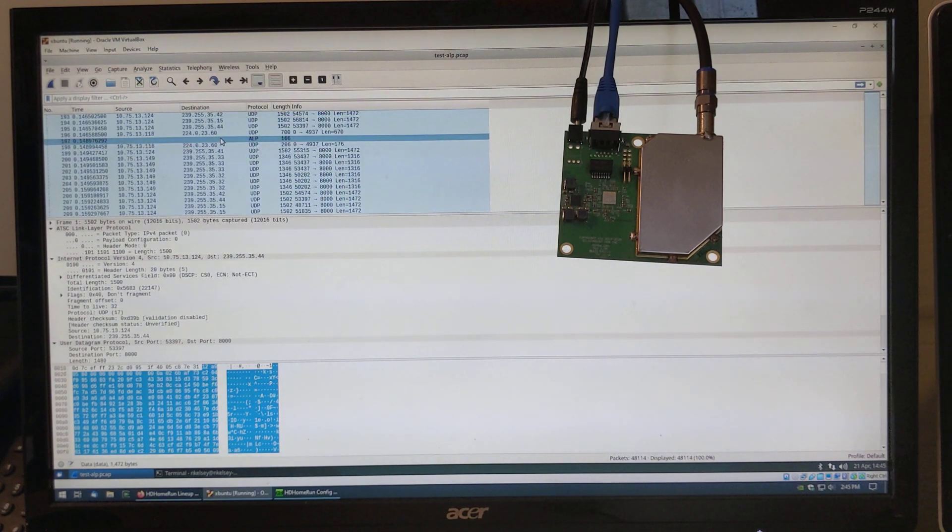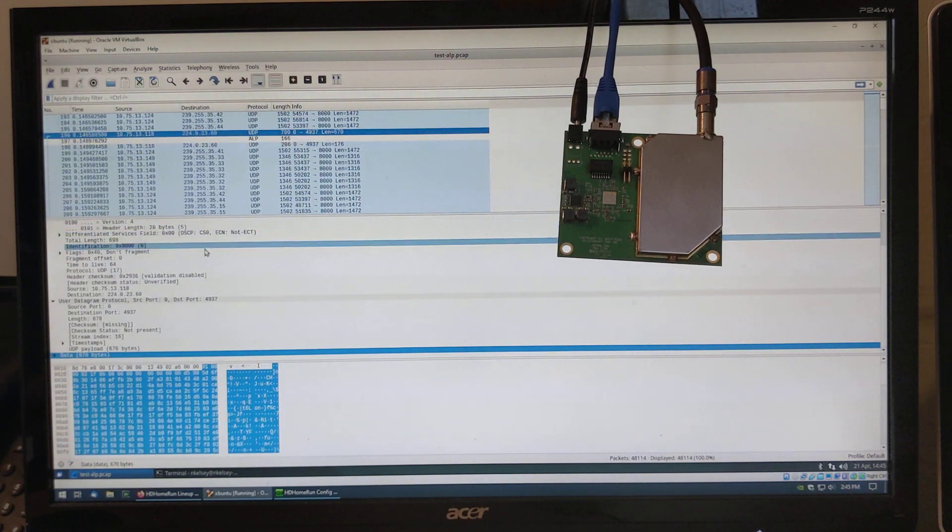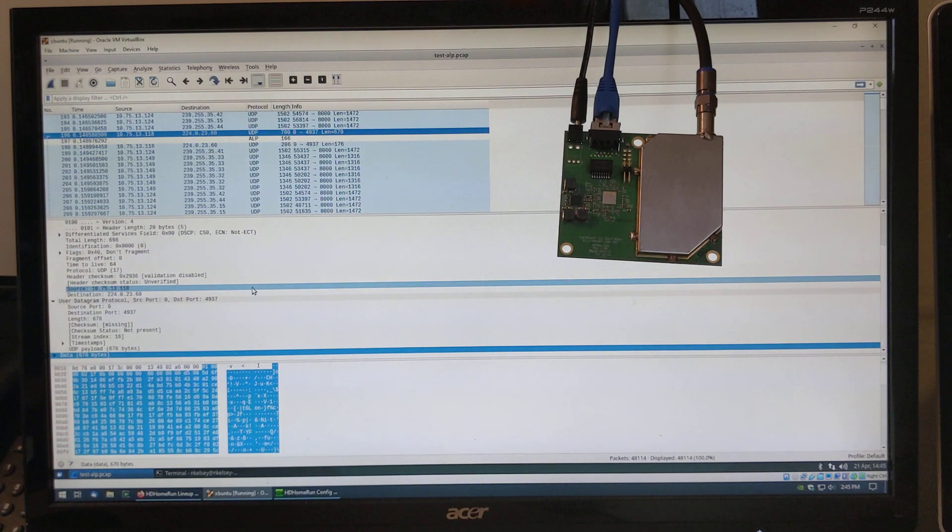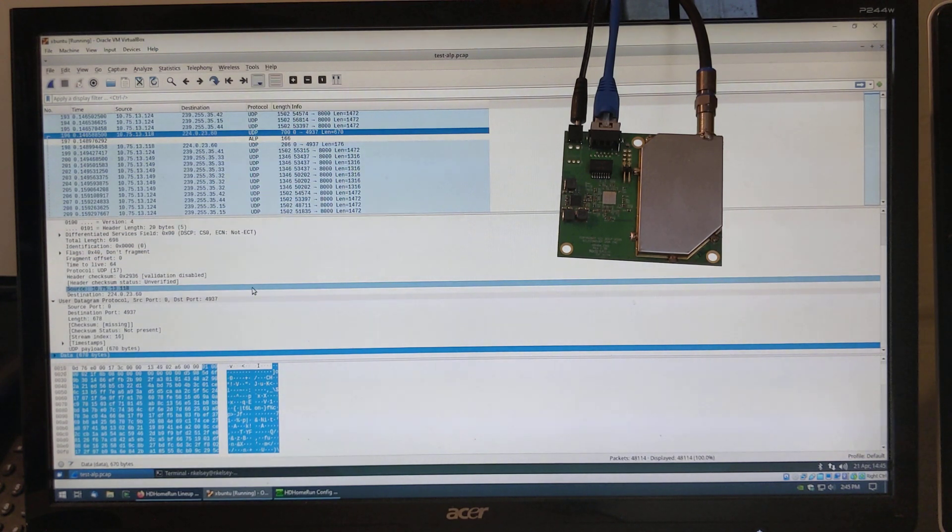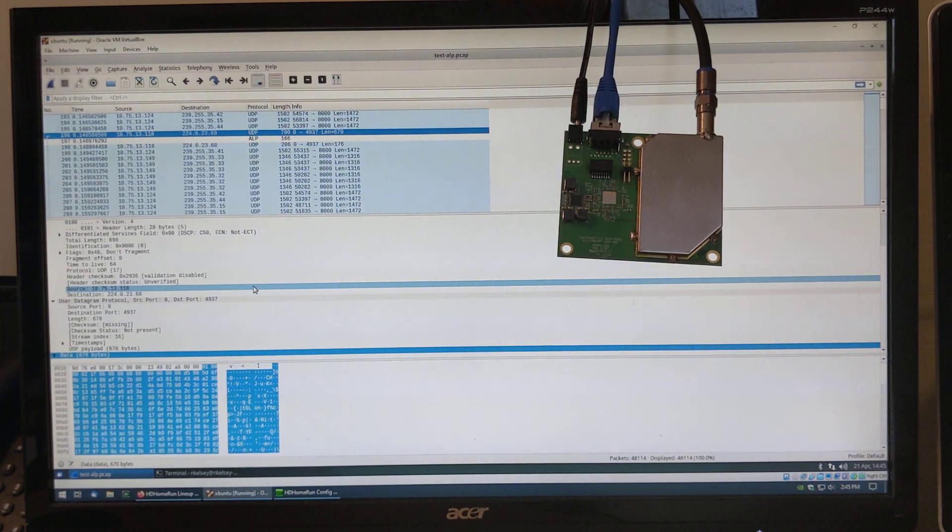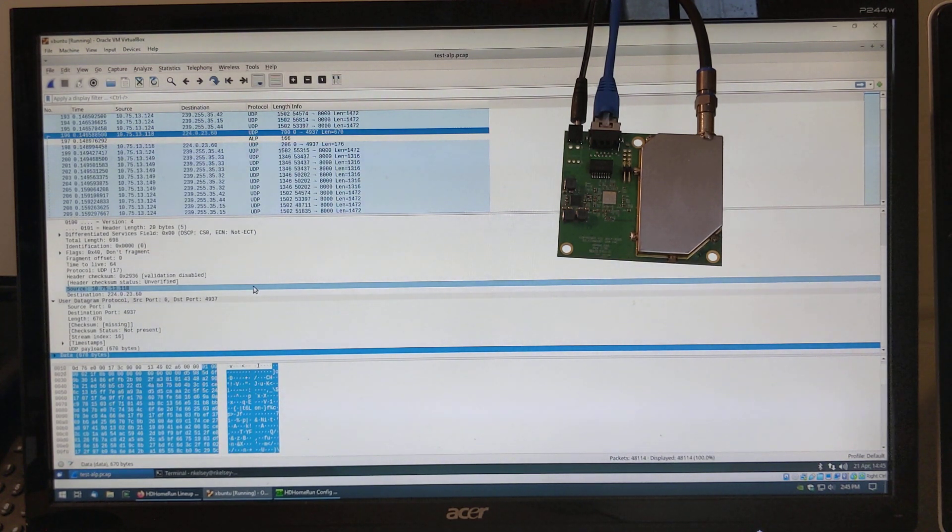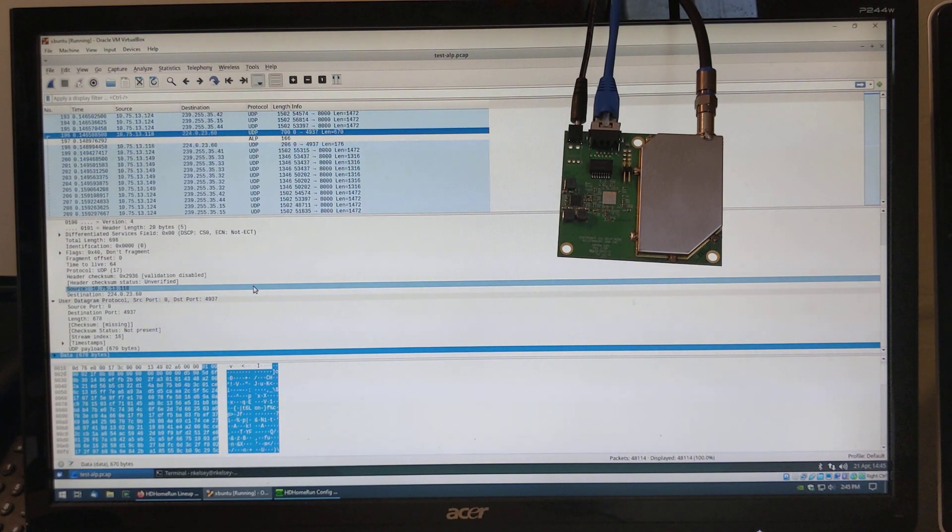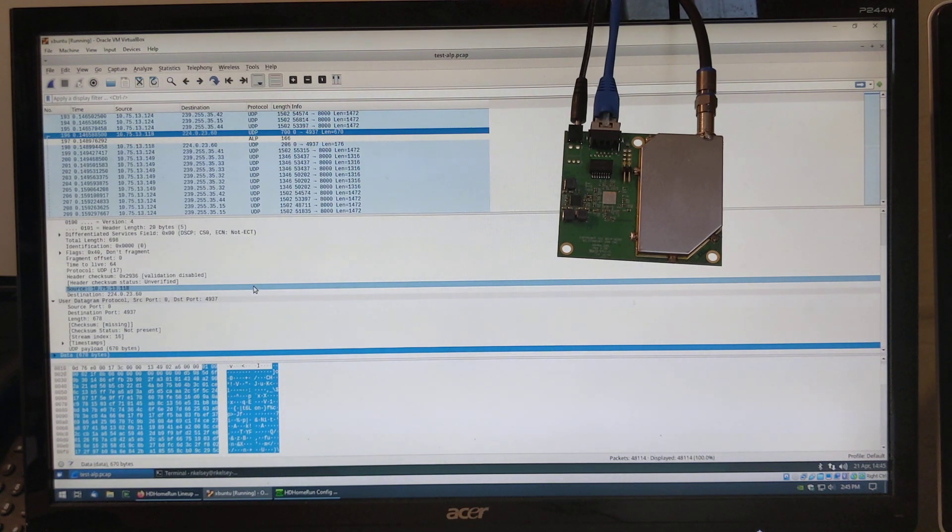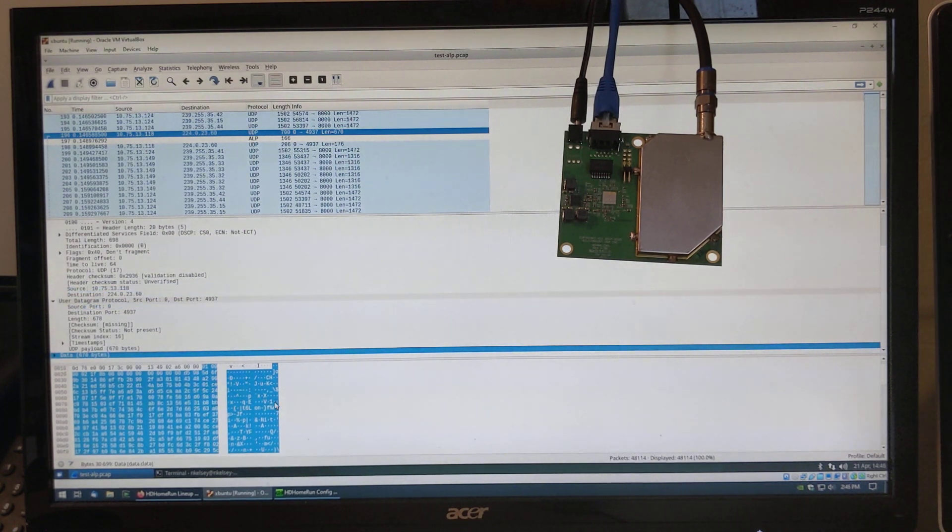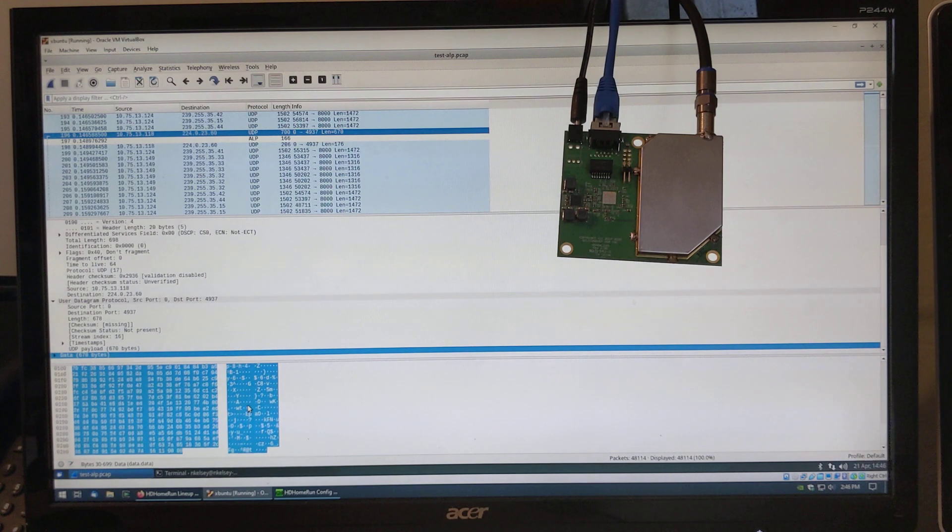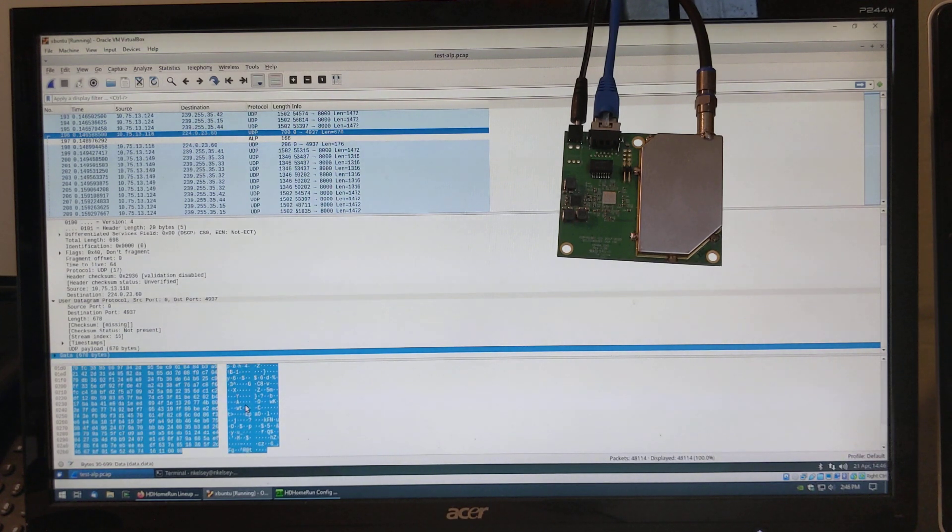Scroll down. Obviously most of the data will be audio video data. Here's the other magic one, 224.0.23.60. So this is the stream information. This tells you what sub-programs are present, the name of the channels, the virtual channel number, what data format it's in, what type of service it is. Is it an audio video stream? That kind of thing. The data here is actually gzip compressed. So you can't immediately see it in the packet capture. You have to gunzip this data.